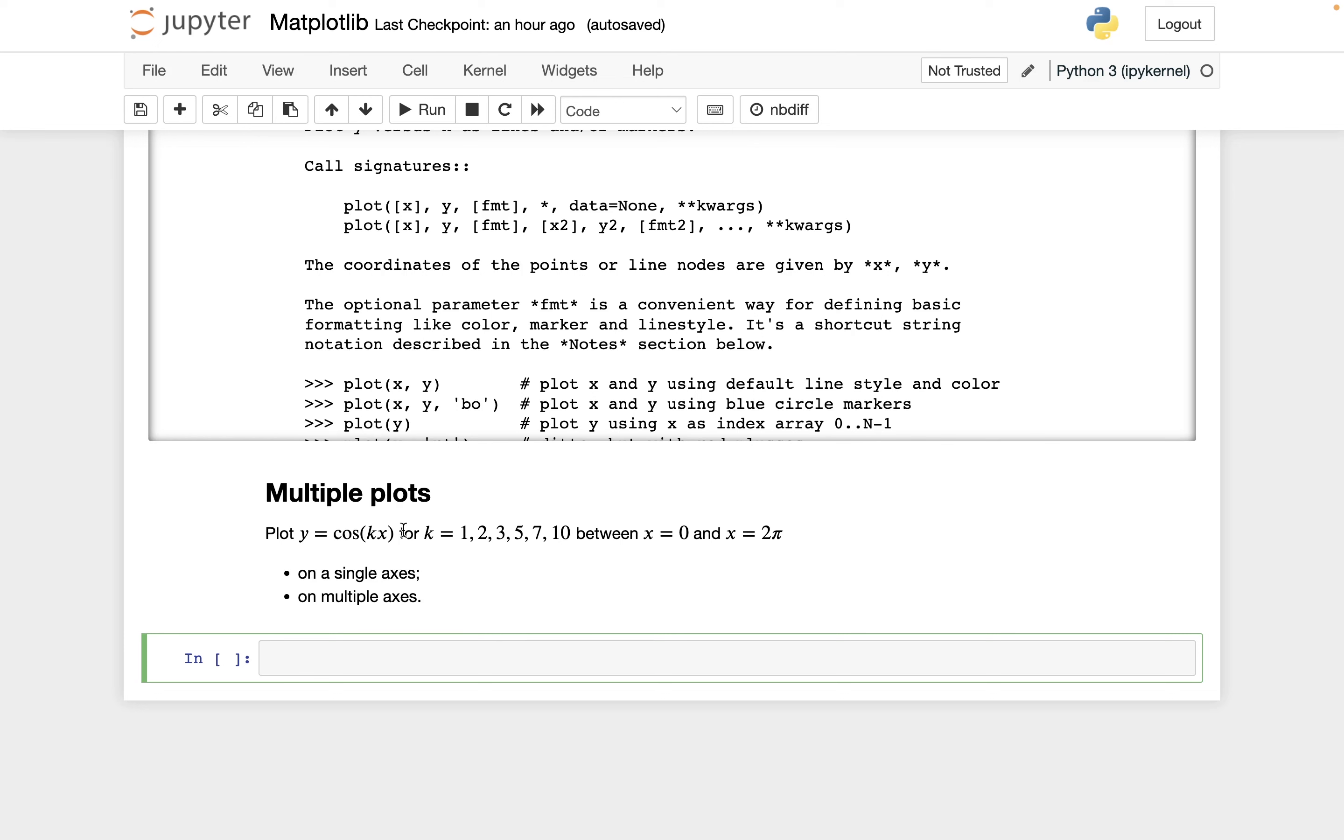So I want to show two different things. First I want to show how to plot these six different plots for x between 0 and 2pi on a single axis. And you might think I have a typo and it should be axes, but I think axis is how they write it in matplotlib. That will be pretty straightforward. We're going to do it using a for loop. And then later in this video we're going to show how to put this on the six different axes.